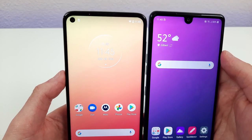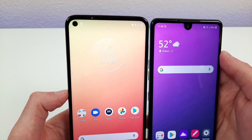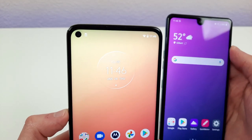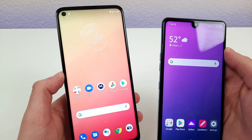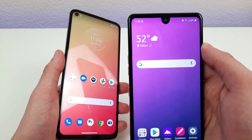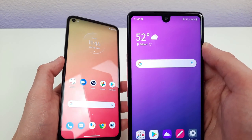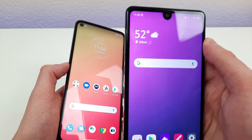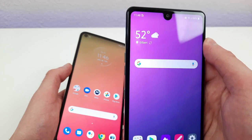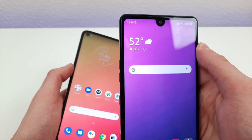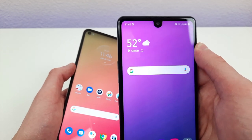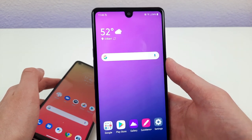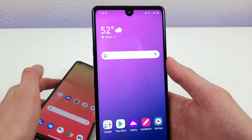Speaking of the front-facing cameras, the Moto G Stylus has a 16 megapixel front-facing camera with a hole punch design, which really adds to the look and makes it look a lot nicer and cleaner. The LG Stylo 6 has a 13 megapixel front-facing camera with a water drop notch. I'm definitely not a big fan of this look, especially with the thicker bezels — it really makes the phone look older, and I hope that in the future LG moves away from this design.